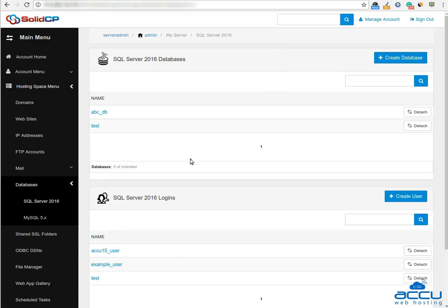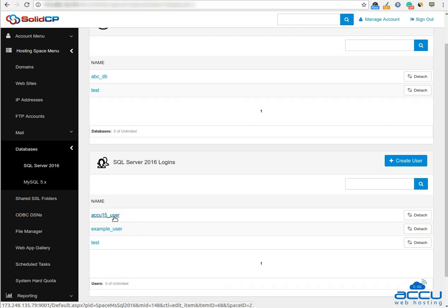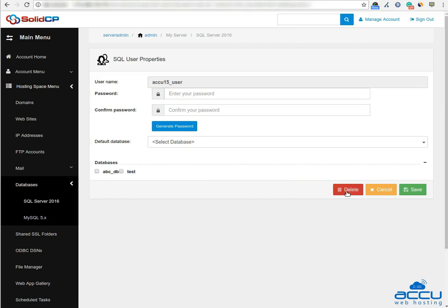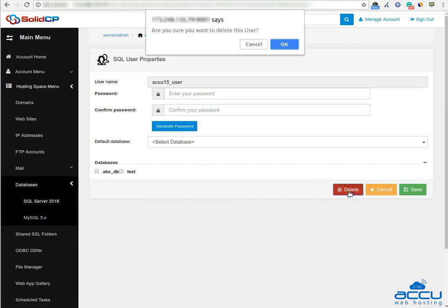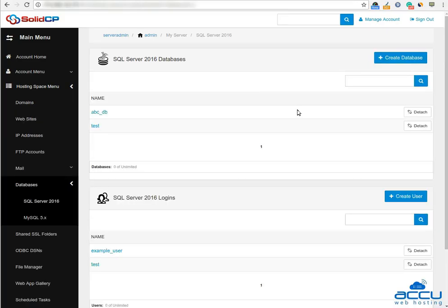If you want to delete a database user, go to the SQL Server Logins section. Here you can see all the database users which you have added from the SolidCP control panel. Click on the database user which you want to delete. Here we have used acu15_user as an example. Click on the Delete button to delete the database user from the SolidCP control panel. Click on the OK button for the confirmation on the delete operation. Once you click on the OK button, the database user will be deleted.